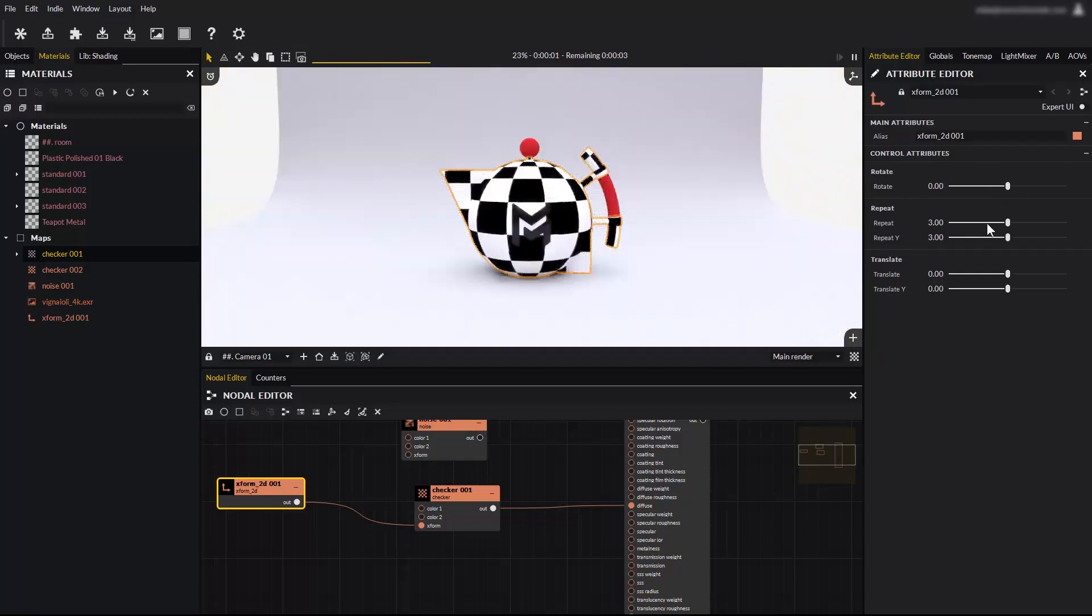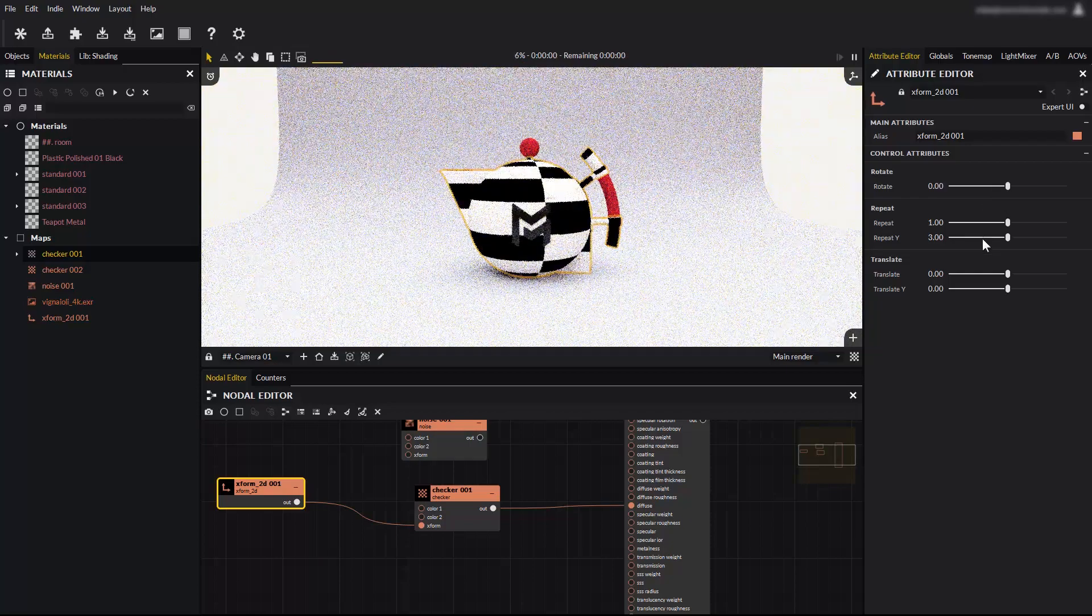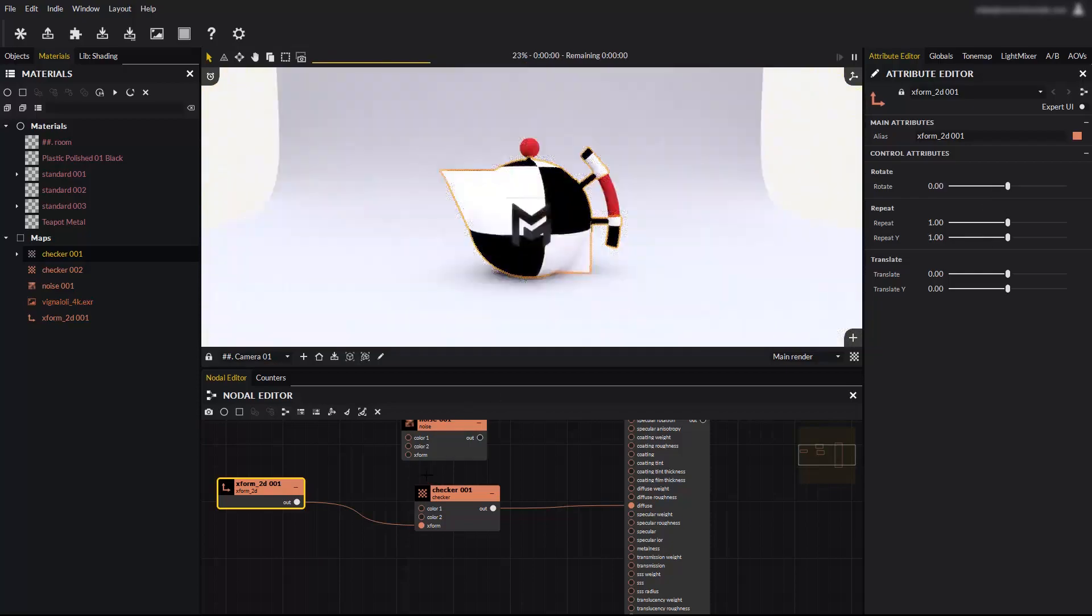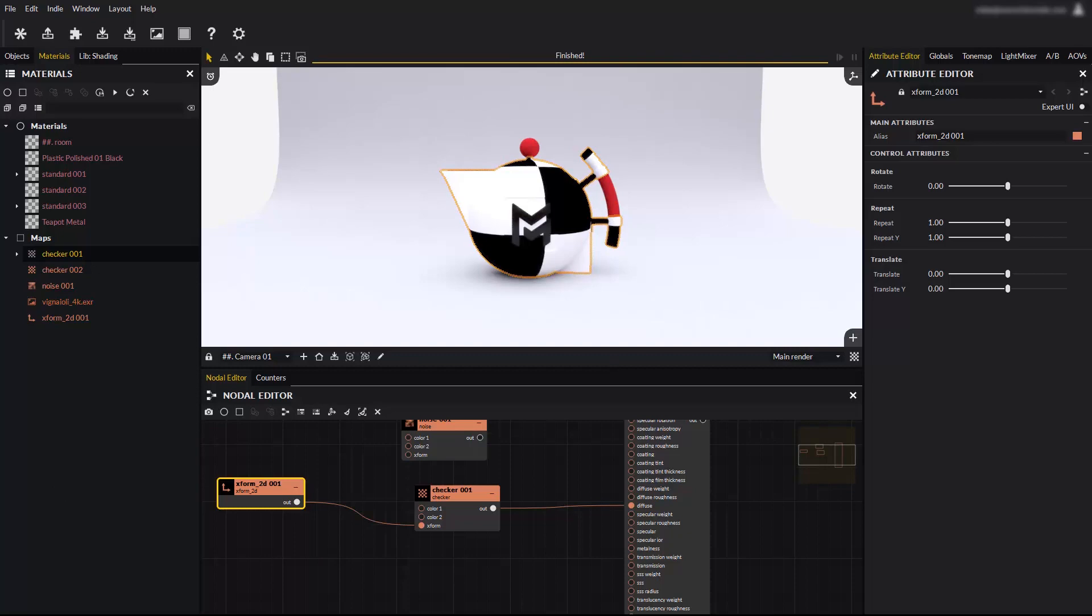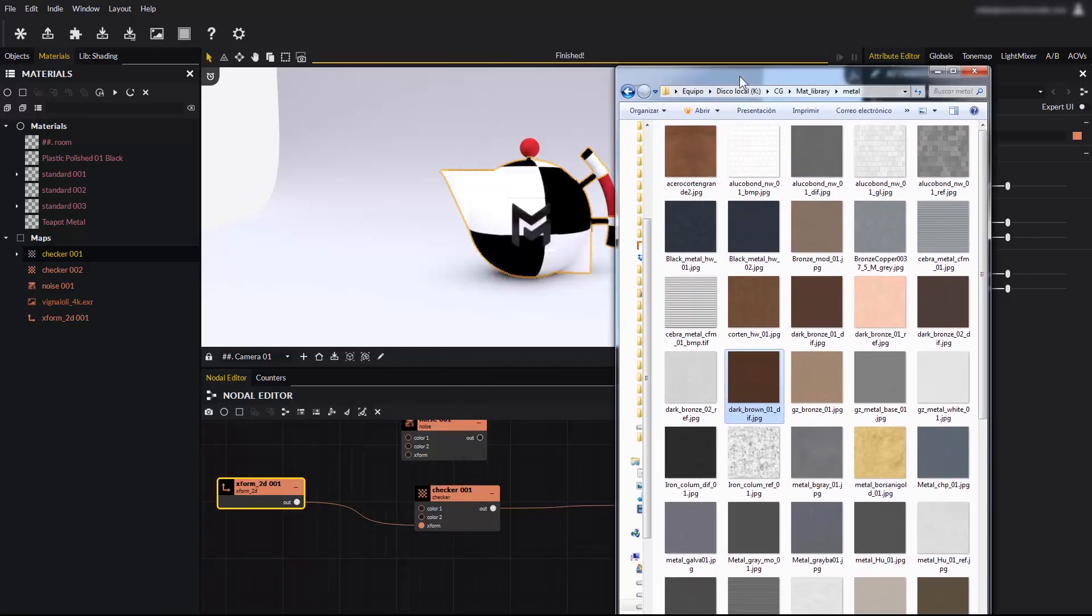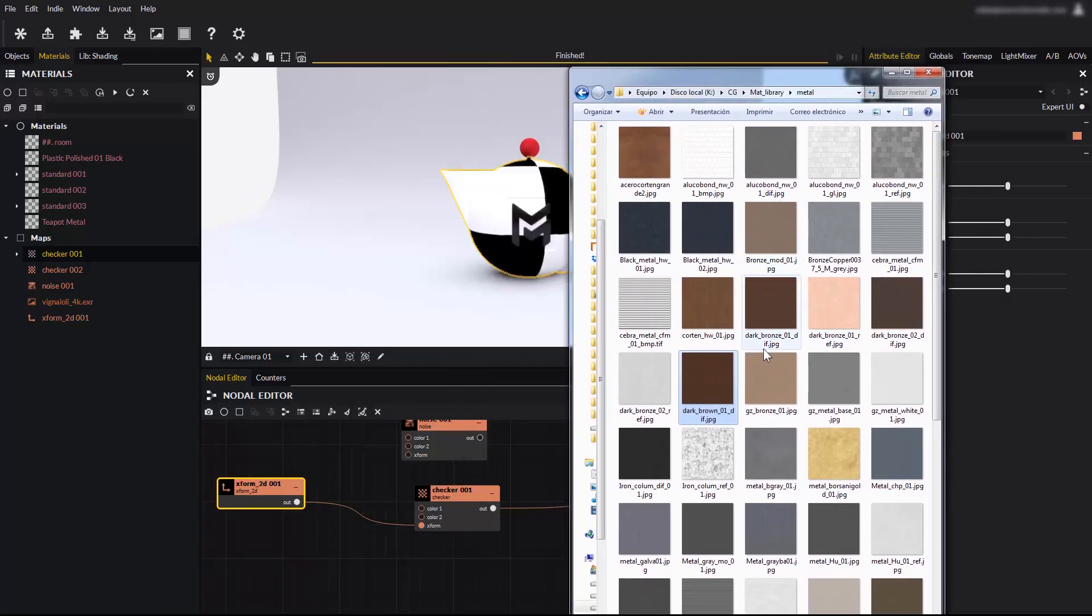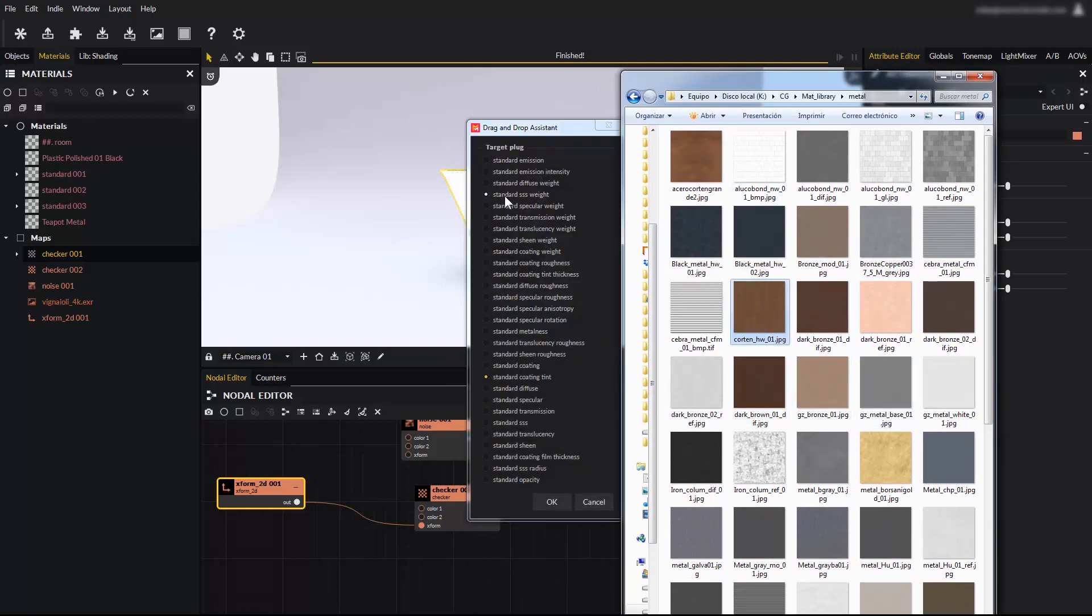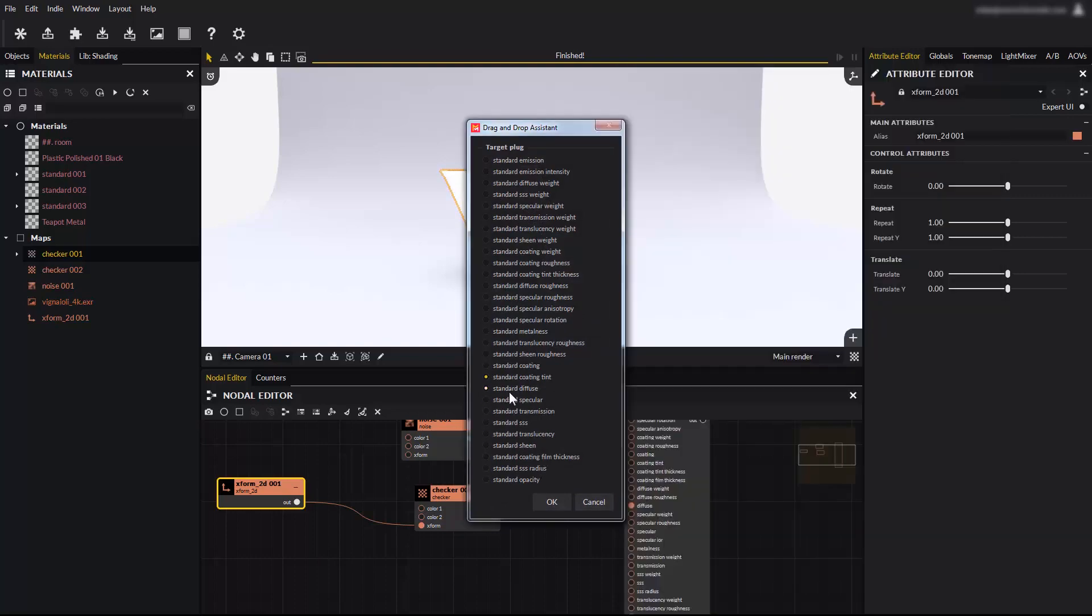Right clicking on a slider returns it to its default value. You can directly apply image textures to objects by dragging and dropping from the Windows Explorer onto objects in the render view. The same panel we saw before will show up and ask you in which channel you want to use the texture. Select the diffuse input for example.